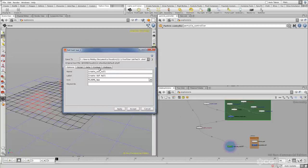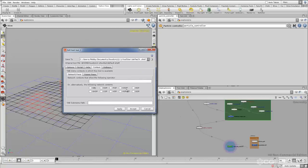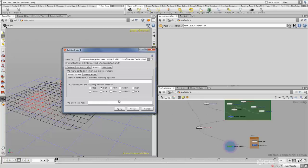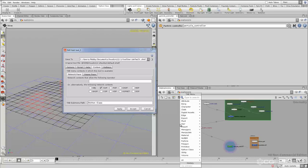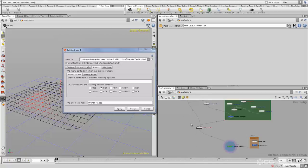Let's make it show up in the network editor right away. If we go over to Context — this tool is going to be creating a SOP, so the only place where it really makes sense for it to exist is the SOP context. And for the tab submenu path, let's call that 'Python Class' and hit Apply. Now if we put our cursor into the network editor and hit Tab, here's our Python Class menu. Here's 'create out null', which does nothing currently. So let's create our script by going over to the Script tab and making sure the script language is still set to Python.